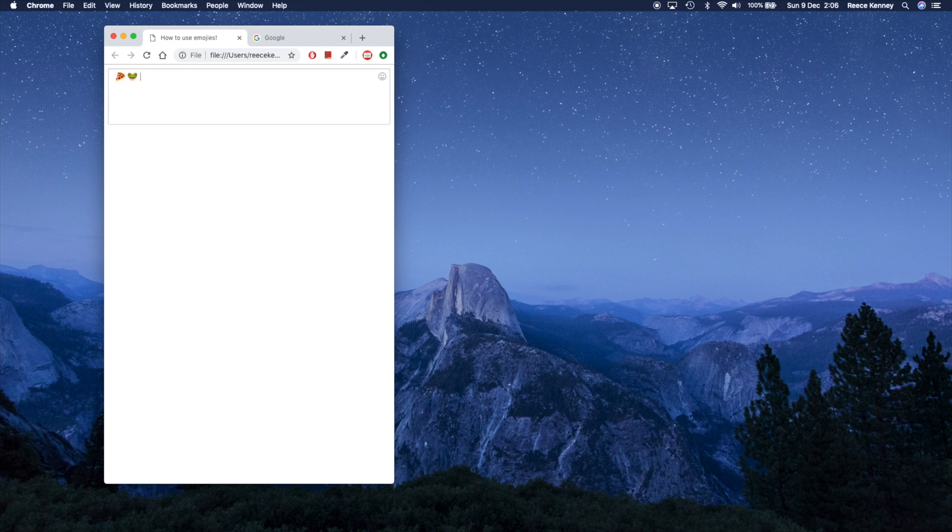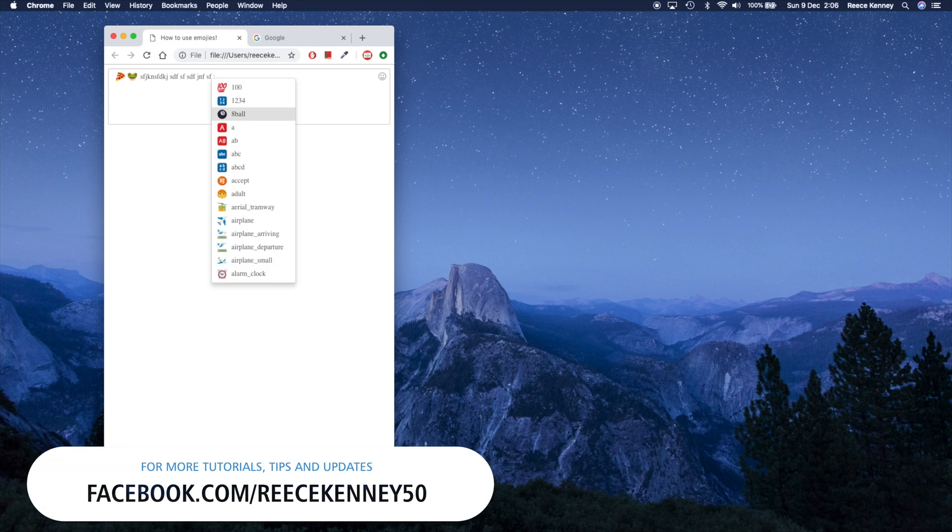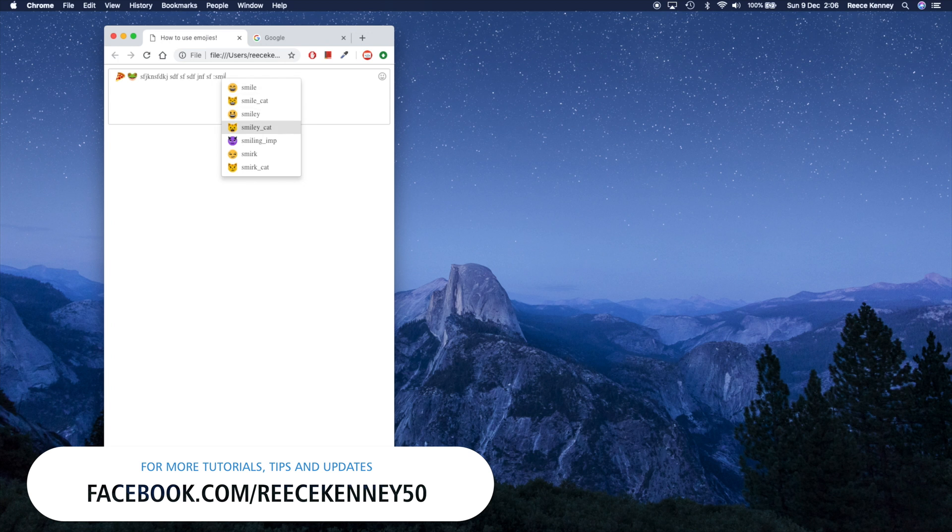They can even search for them as they're typing. So I'm typing something and I can just search for maybe a smile or something. And I can go through this way, I can search like this, maybe I want something like a smirk cat. And I can use my emojis that way.